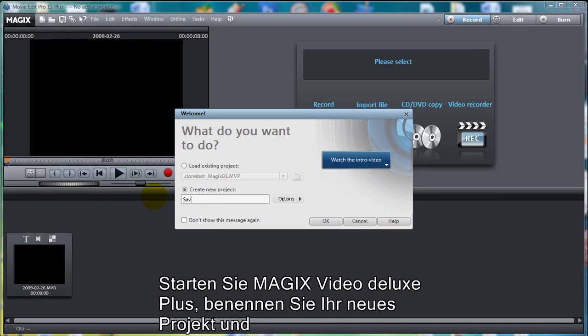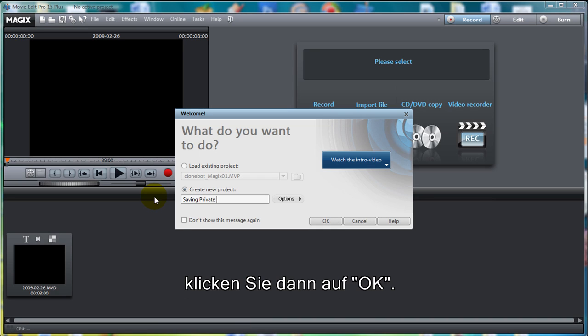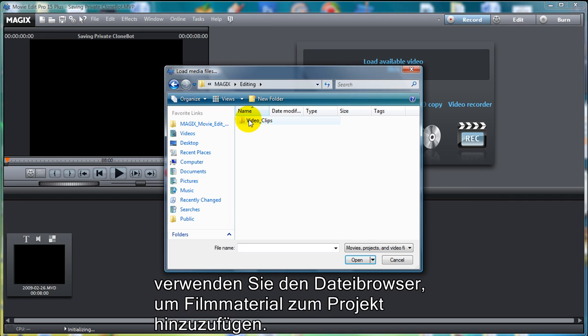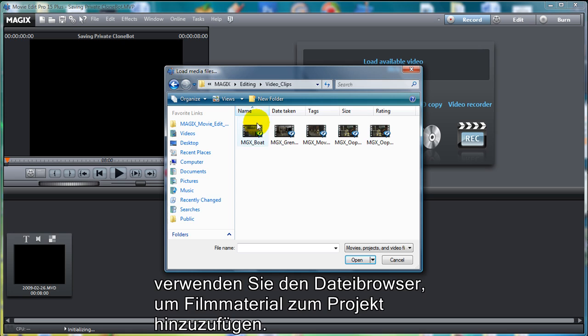Now let's open up Magic's Movie Edit Pro and name your new movie, then select the OK button. Click on the Import File button to import the footage clips you wish to edit. Navigate to the footage files and click OK to import.